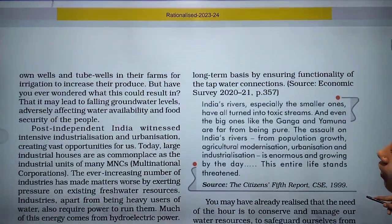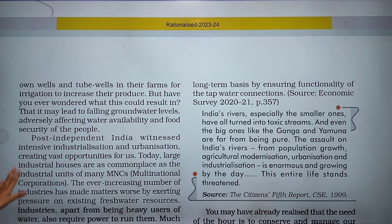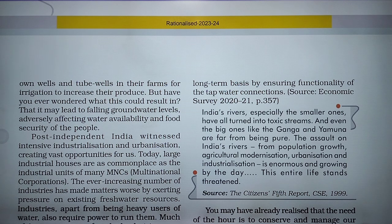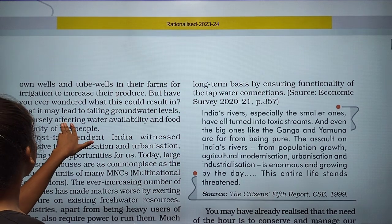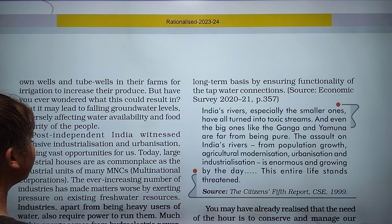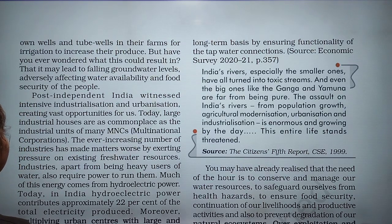It is now needed to revolutionize agriculture through developing drought-tolerant crops and dry farming techniques. Many farmers have their own tube wells in their farms for irrigation. This leads to falling groundwater levels, adversely affecting water availability and food security.